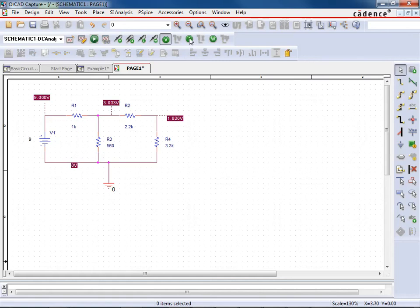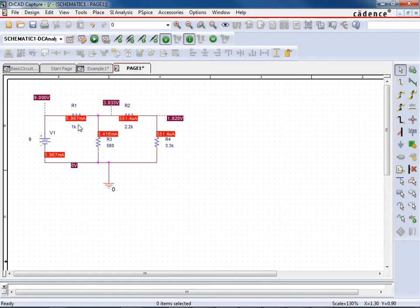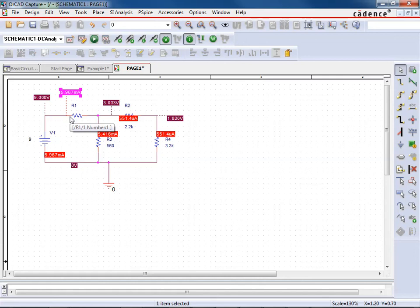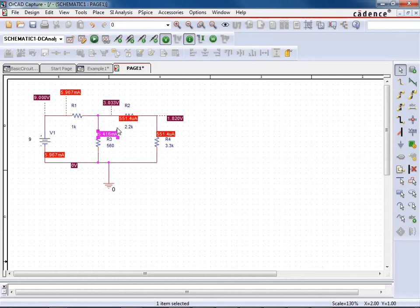Similarly, what you can do is you can turn on I, which that's going to give you the current through the components. And we can, again, you can move these around, but it's actually a red one because it's telling you this is the current going through the resistor R1 and then these currents are the currents going through the respected resistors as well.